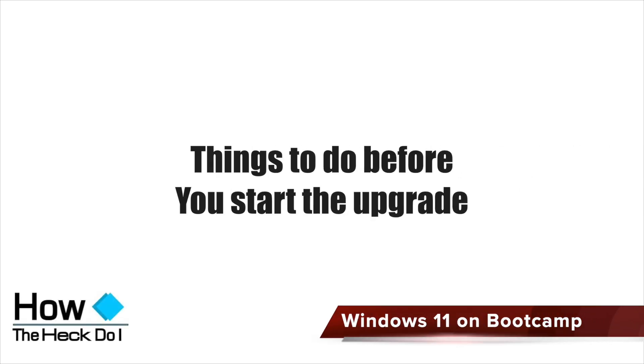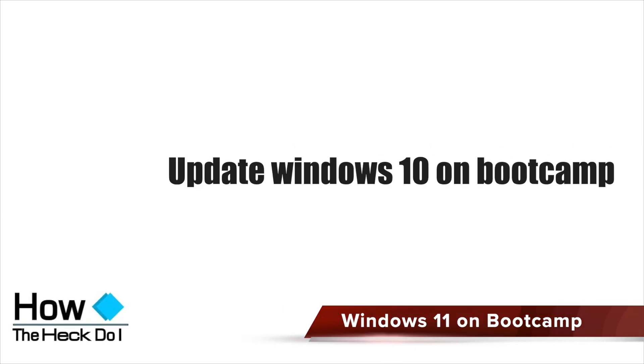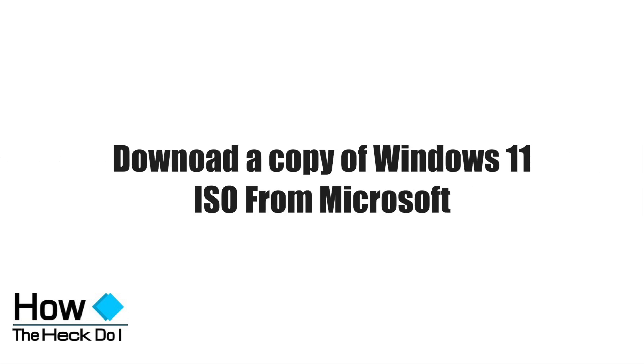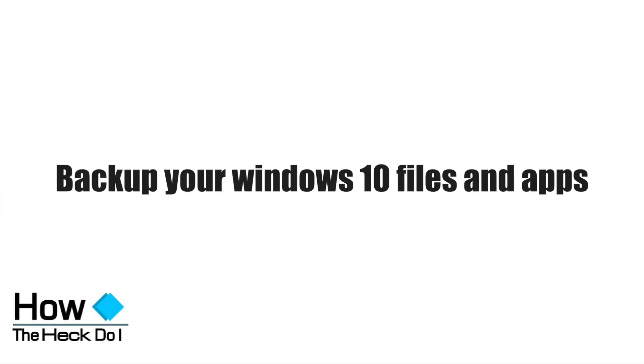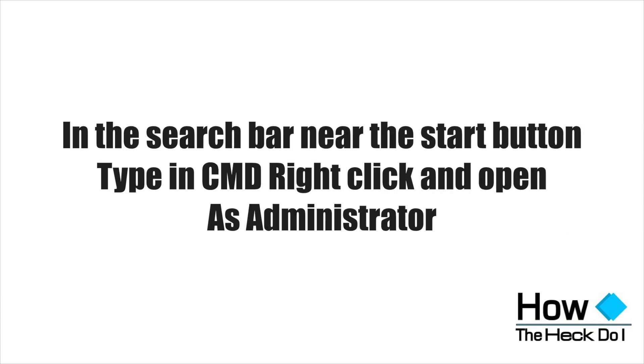These are the steps to install Windows 11 on a Boot Camp partition on your Mac. Make sure you download the ISO file.